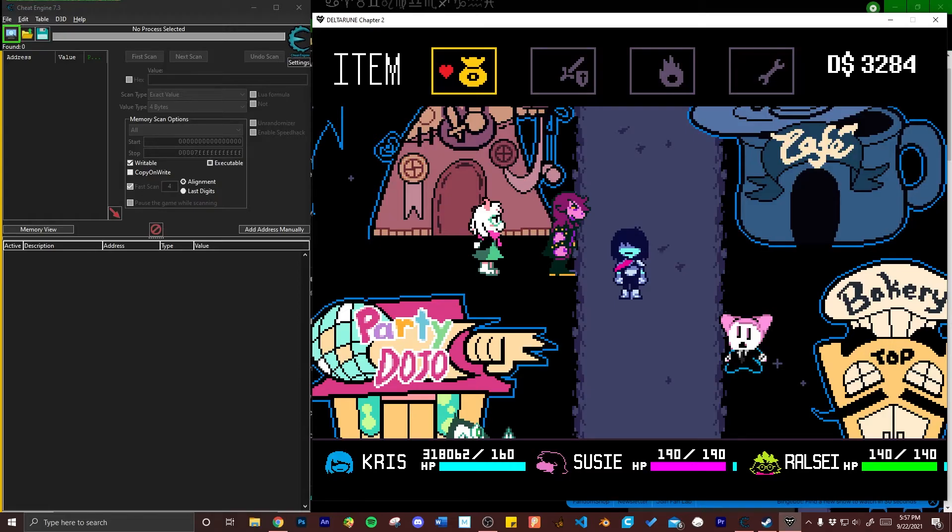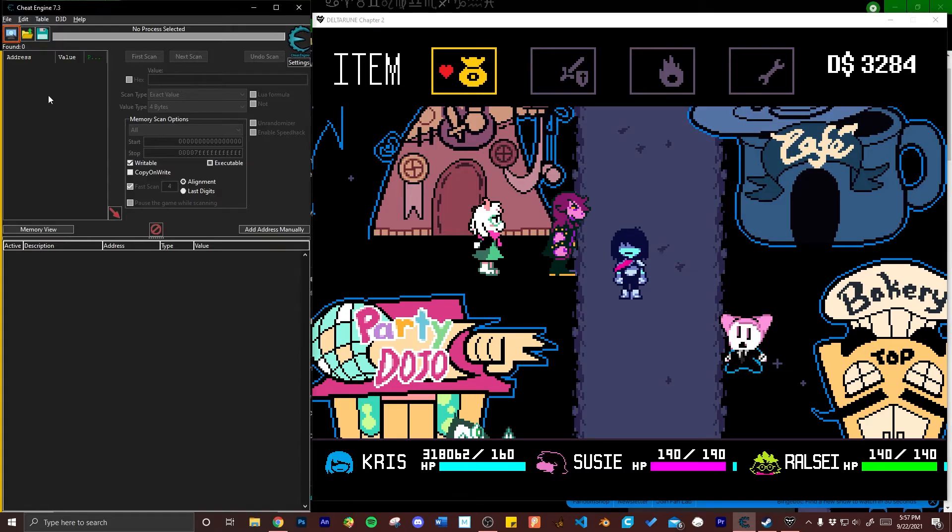You can see that I already have used this cheat for Chris previously and while I'm just going to be changing their HP back to normal, it will still follow the same steps I would be using to raise a character's HP.